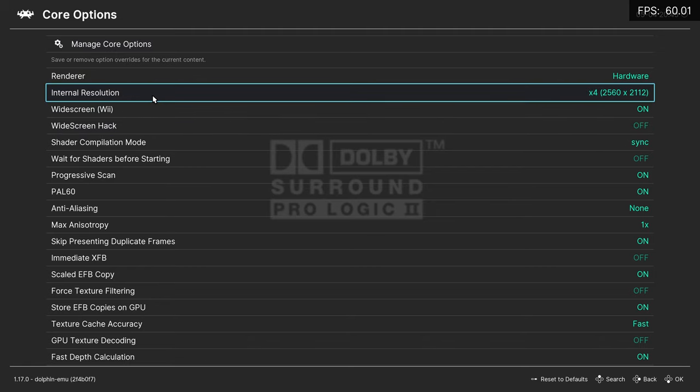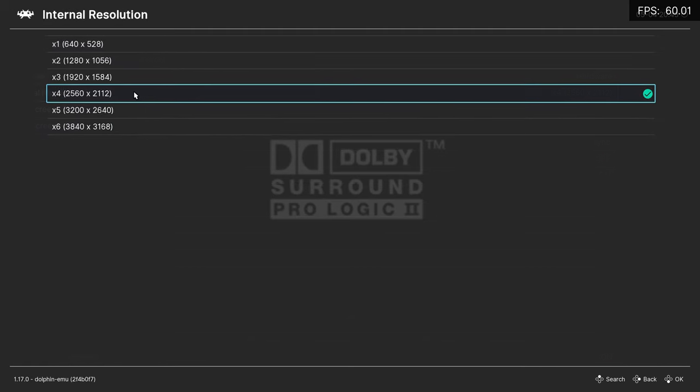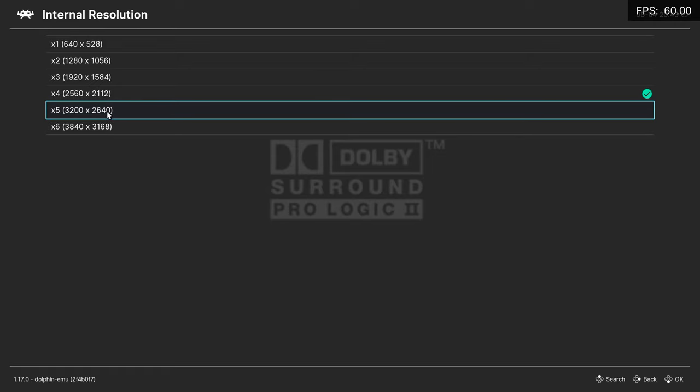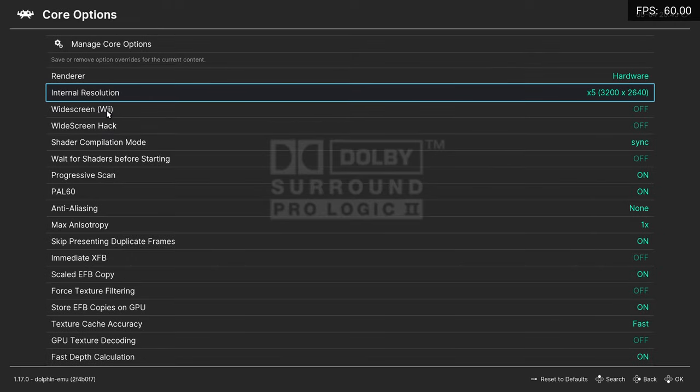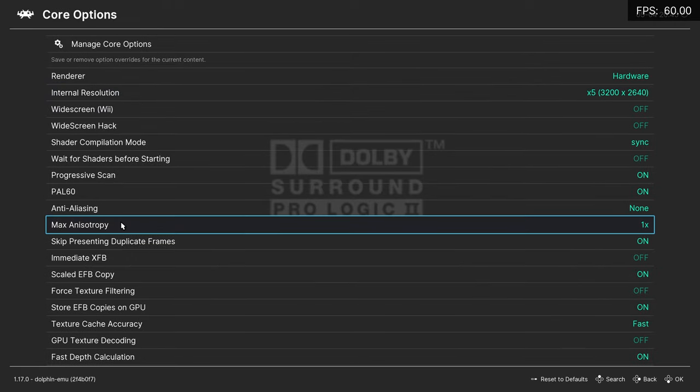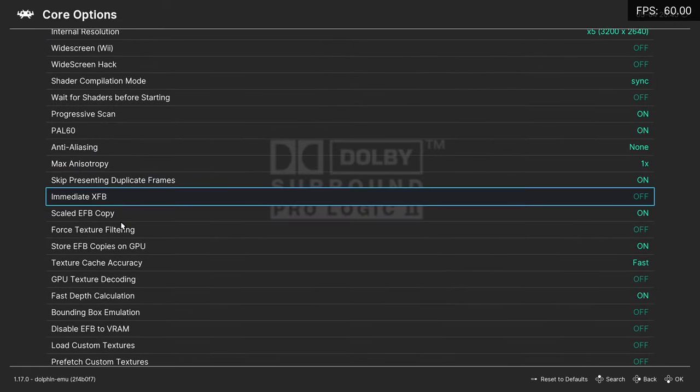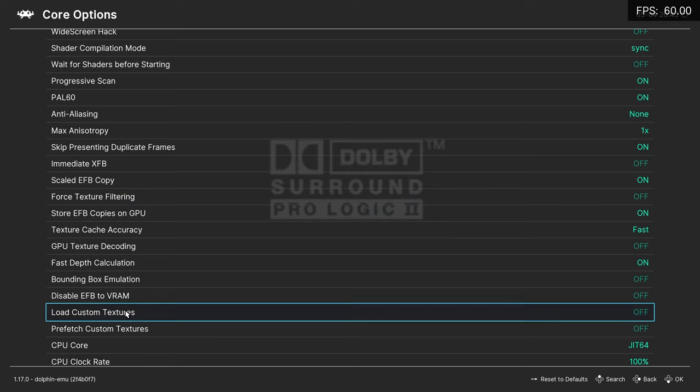Change it to a higher resolution or you won't see much of a difference in the HD textures. Then scroll down until you see Load Custom Texture and turn it on.